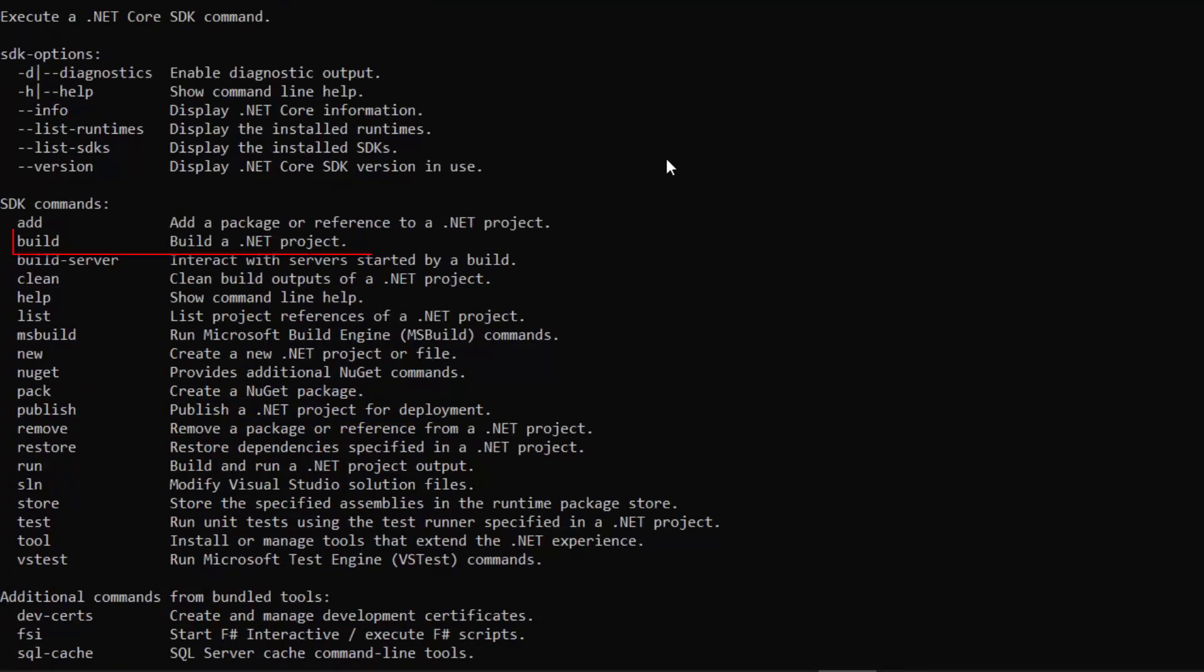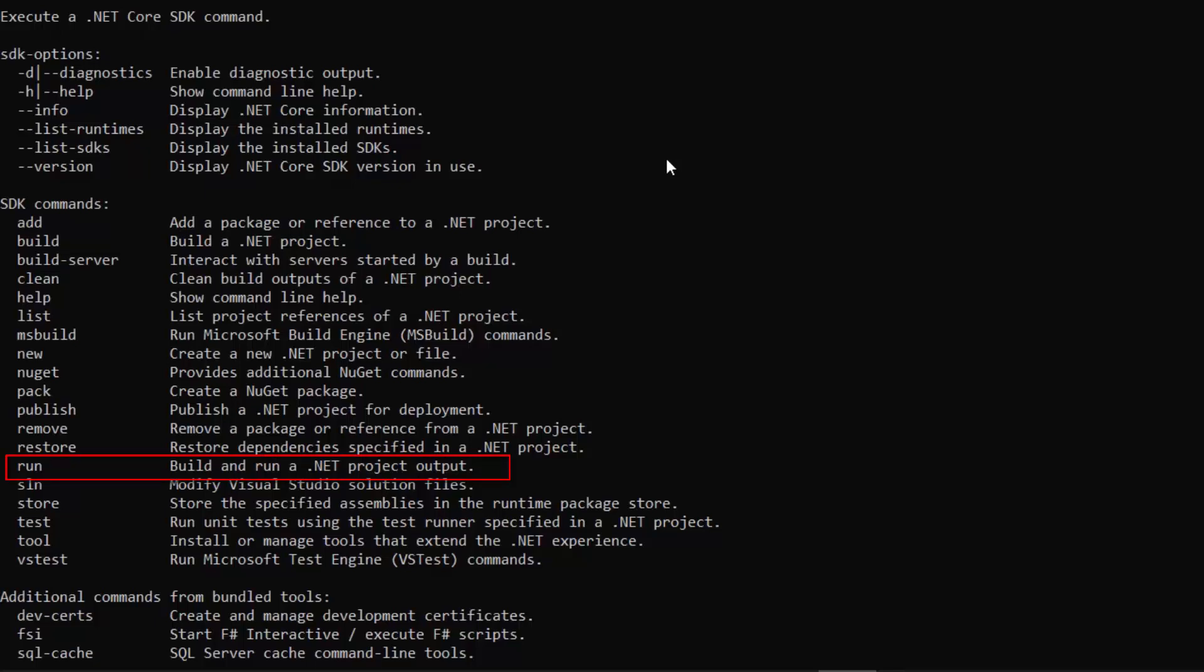If we have our sample project, we can compile the code and build it with the build command. And using the run command, we'll be able to see our project in action.